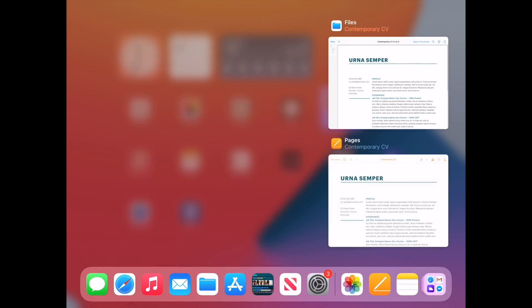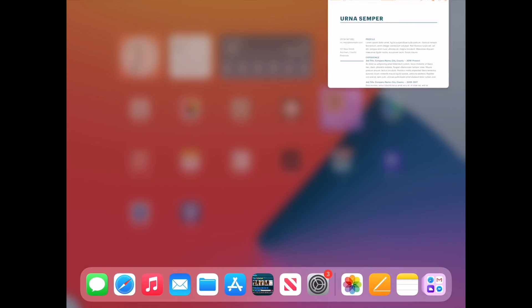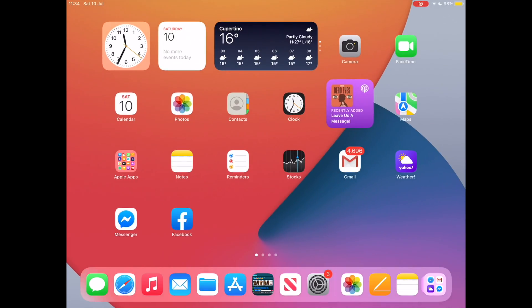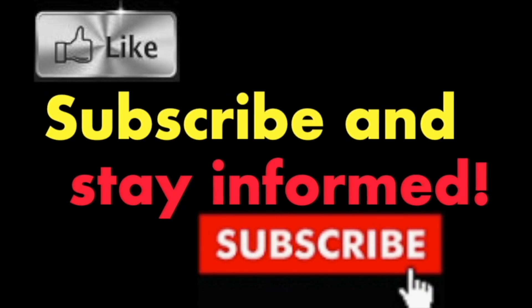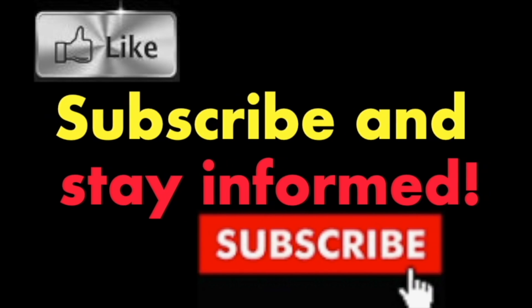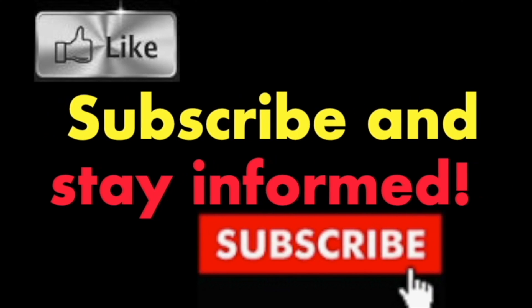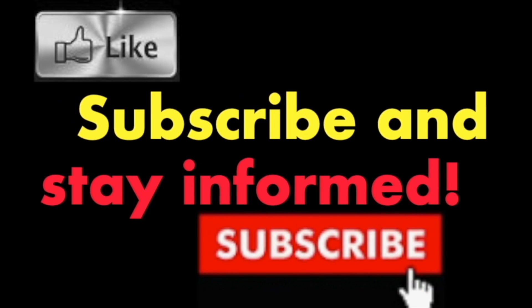It's that simple. Hope you enjoyed this video. Have a nice day. Subscribe and stay informed, Addicted to Macintosh.